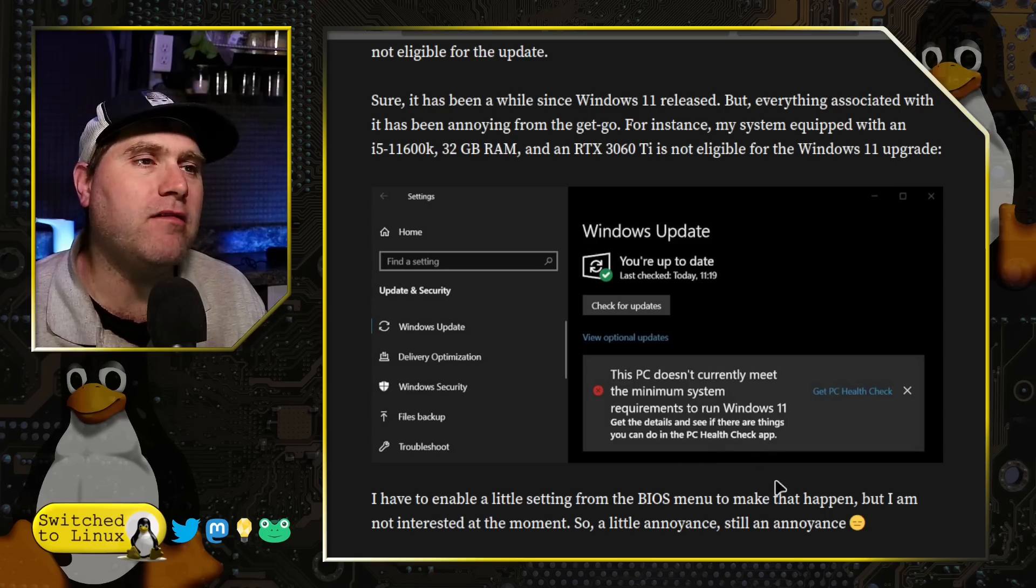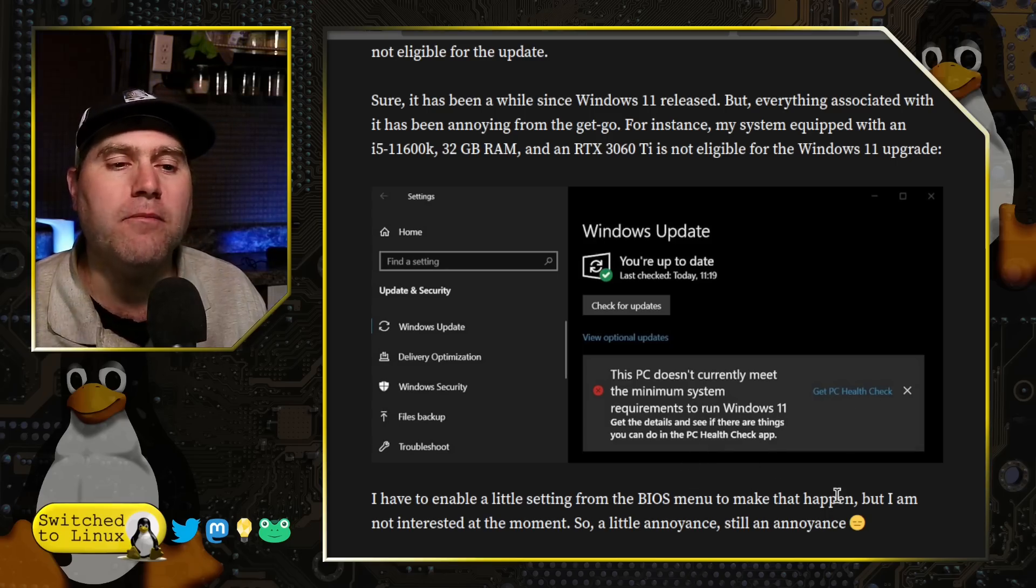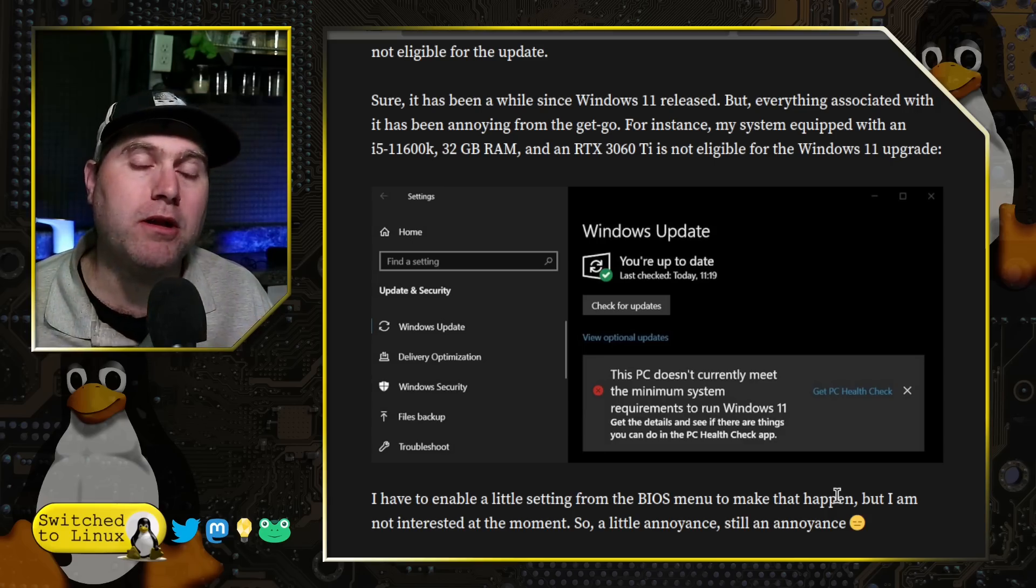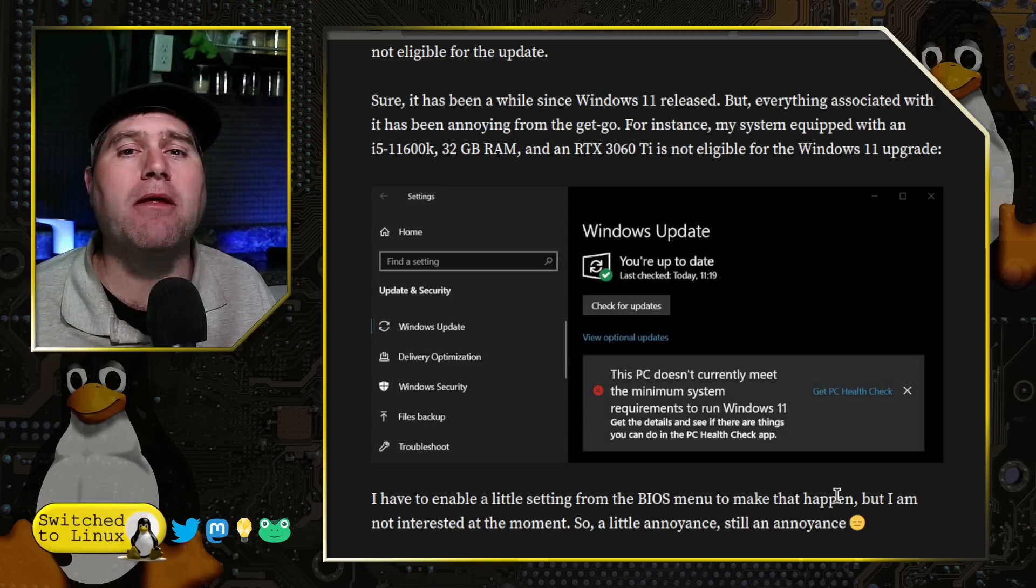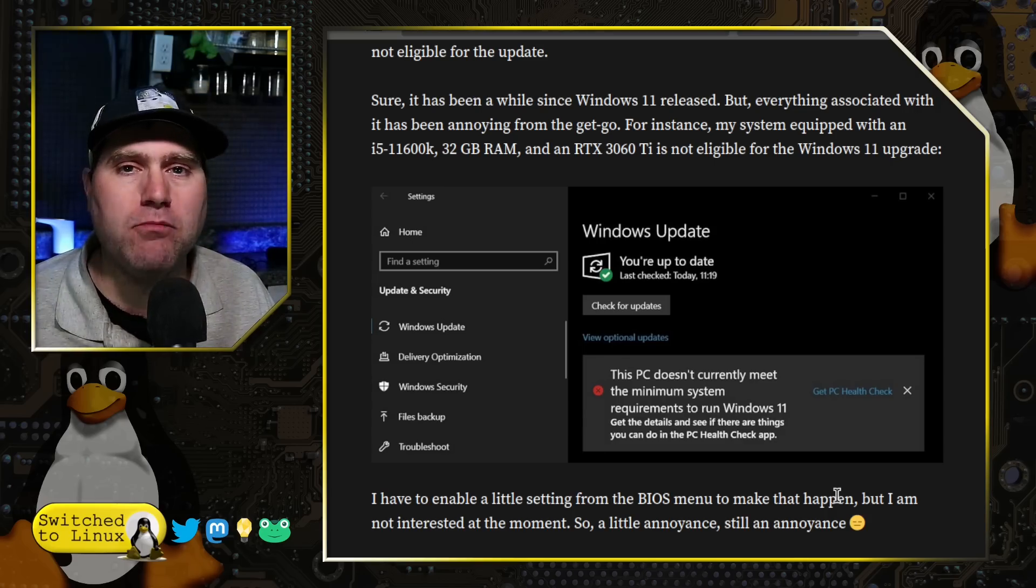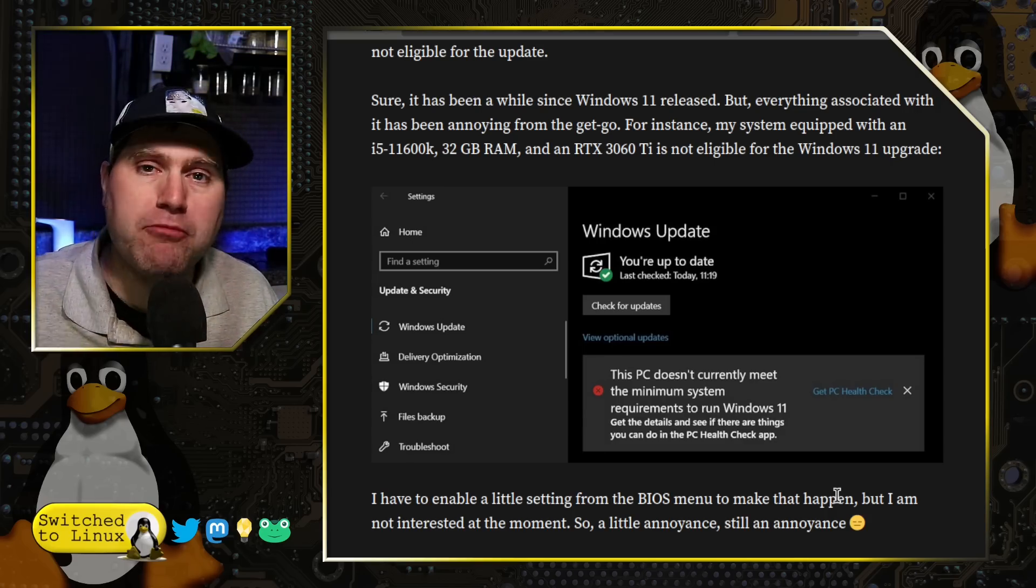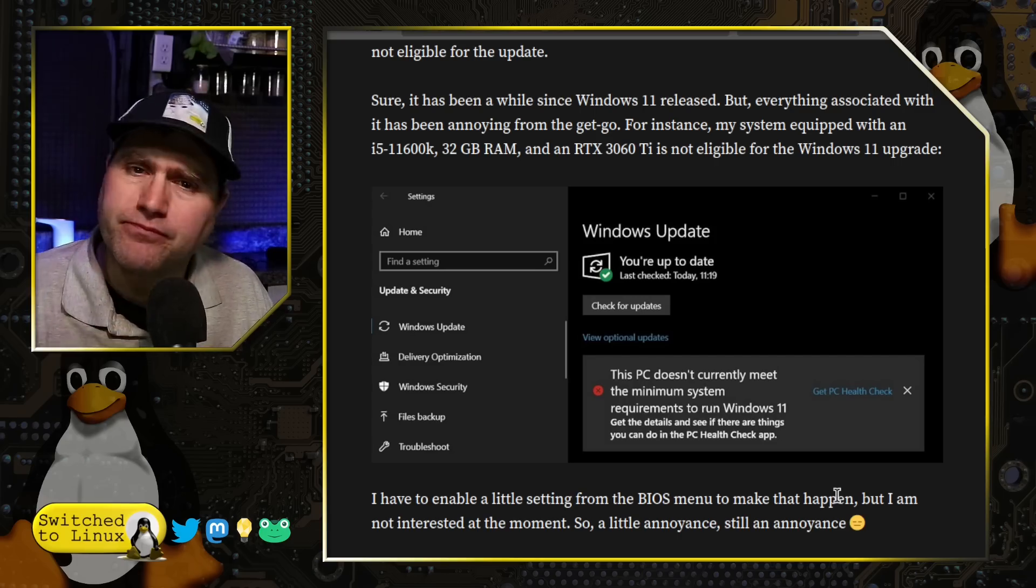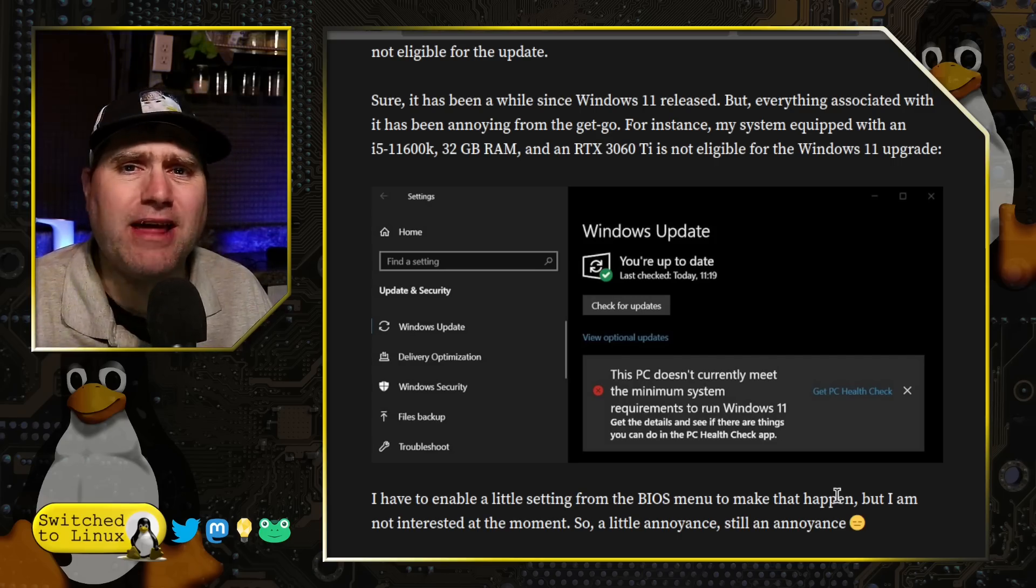There are some things you might be able to do if you see this. Maybe you need to enable TPM 2.0 in your BIOS, or maybe there's some other thing that you might need to do in order to upgrade the computer to Windows 11.